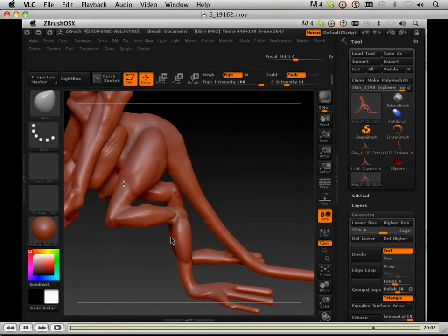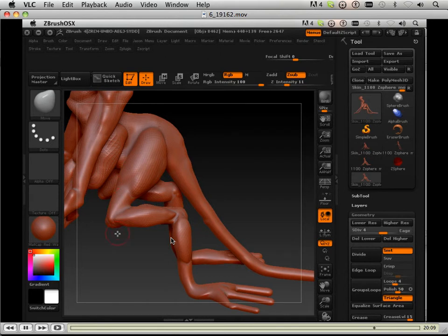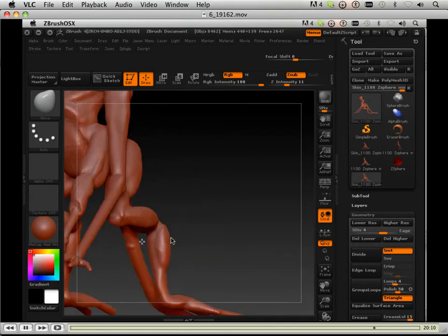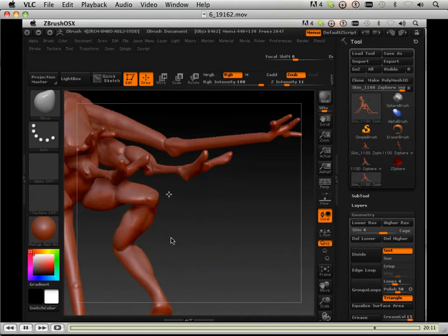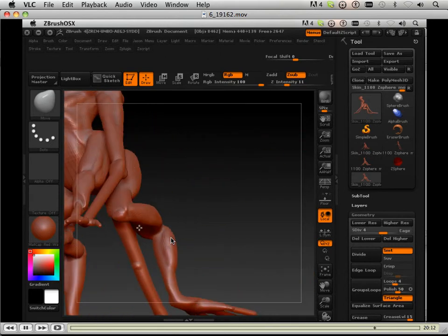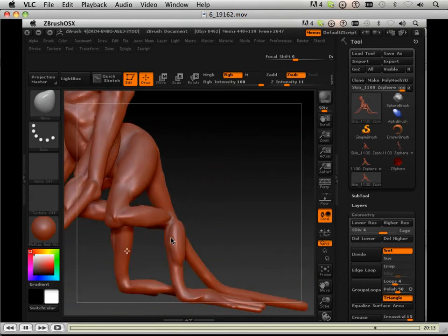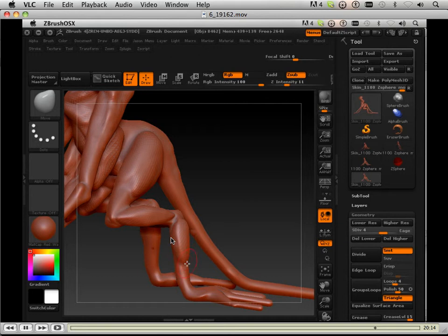Again, working on the contrast. I like to keep a lot of contrast in the muscle changes. I'm going to over-exaggerate it quite a bit.